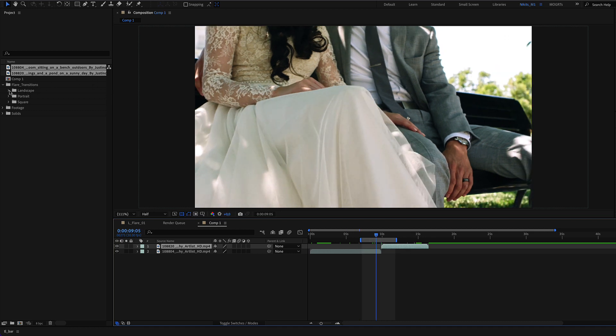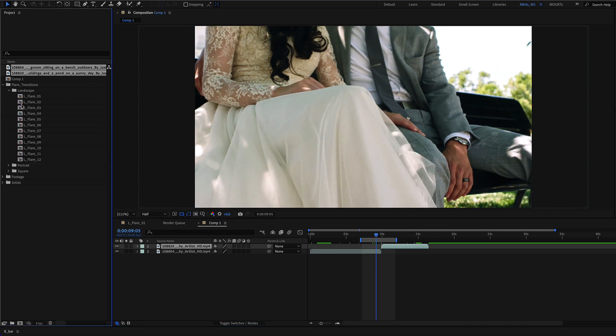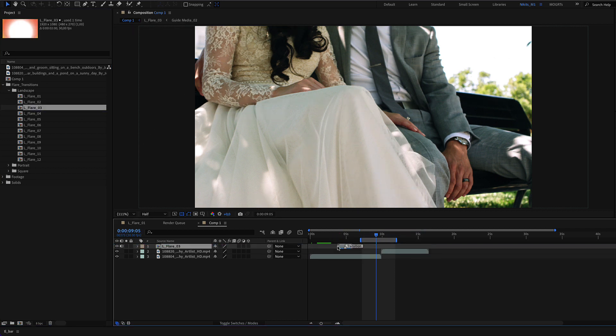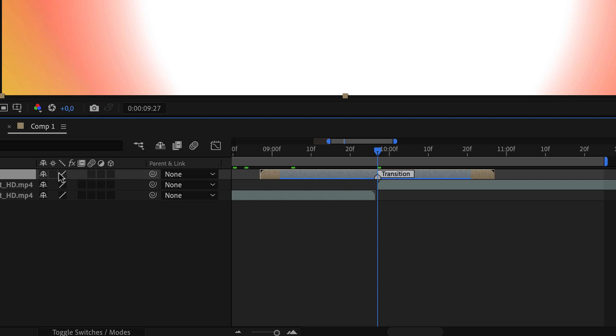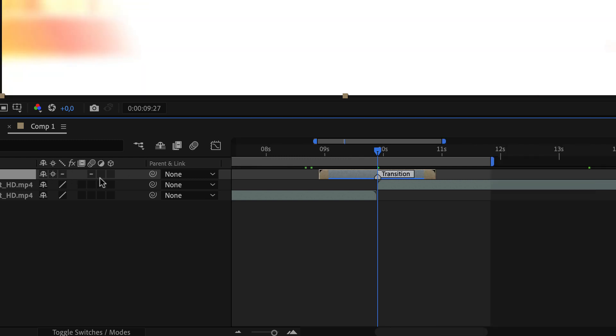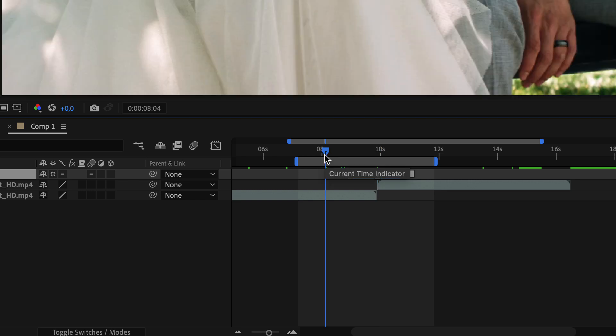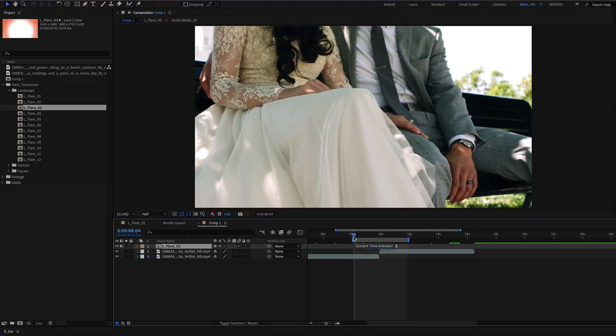Then select the appropriate aspect ratio, place the transition, and select the continuous rasterize button here. Other than that, you're ready to go.